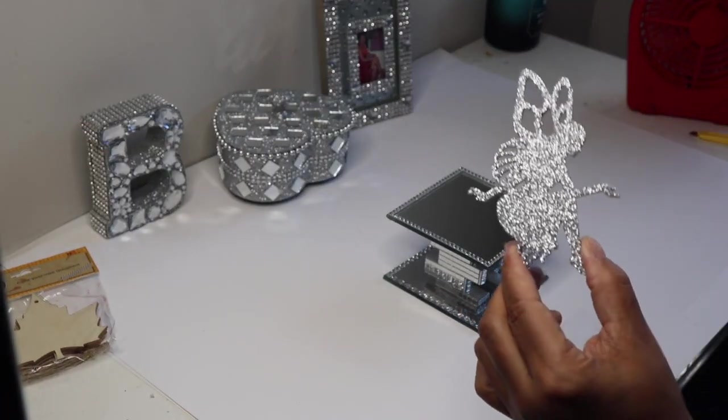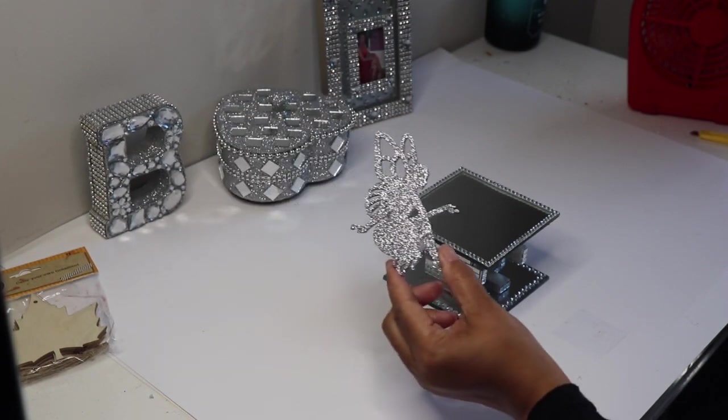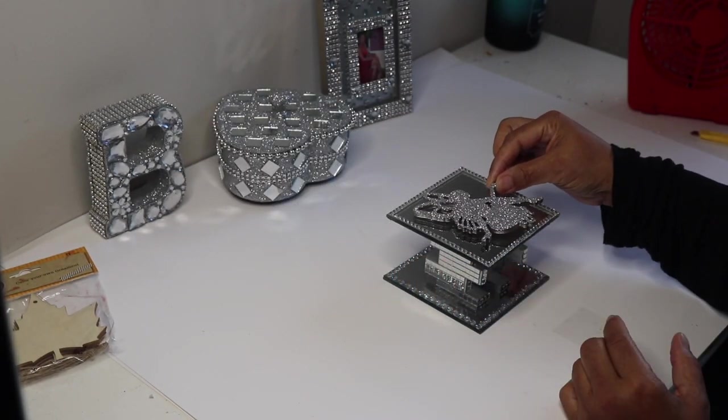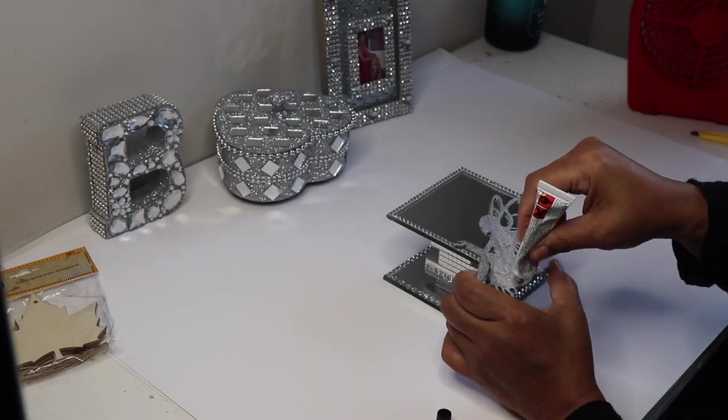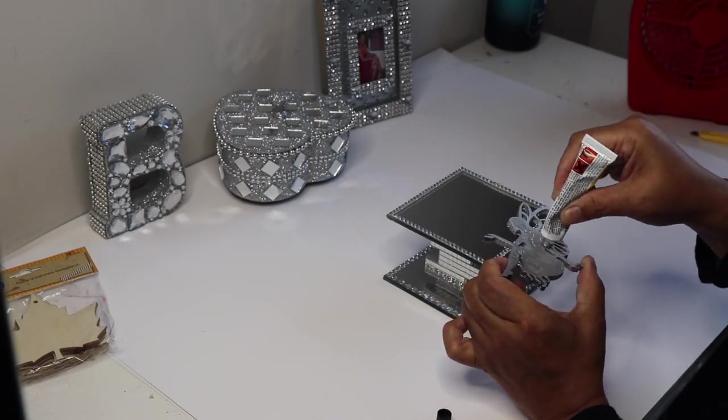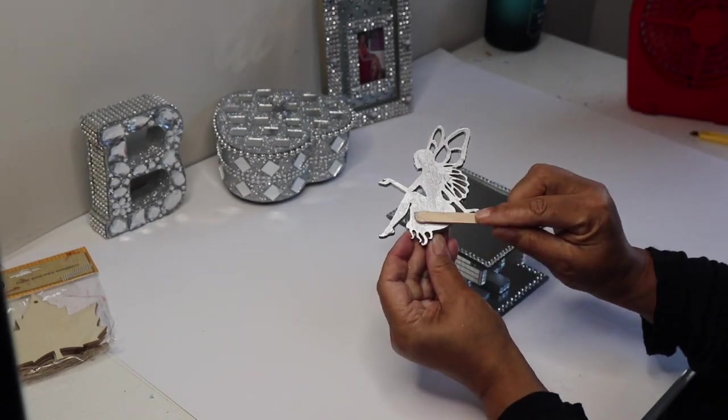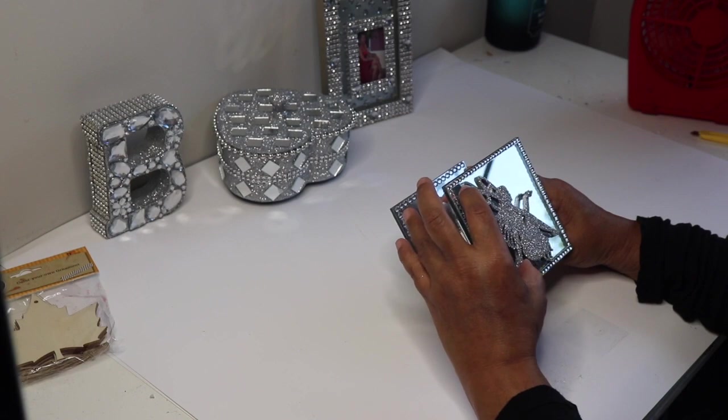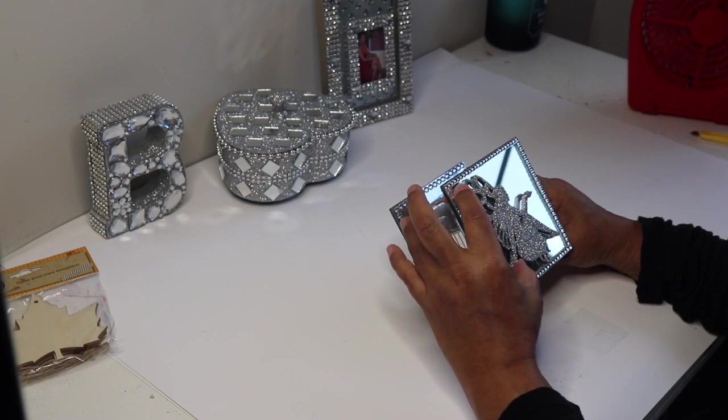Moving right along, now it's time for me to glue my fairy onto my mirror and I'm only doing one side. You can do both sides if you want to. I actually have two of these tea light holders and I'm making sure that both of my fairies face each other.